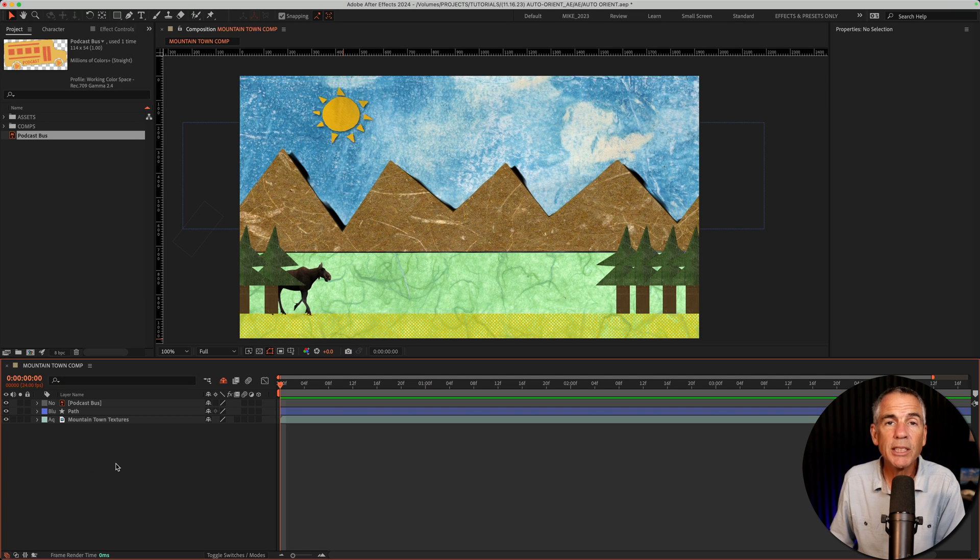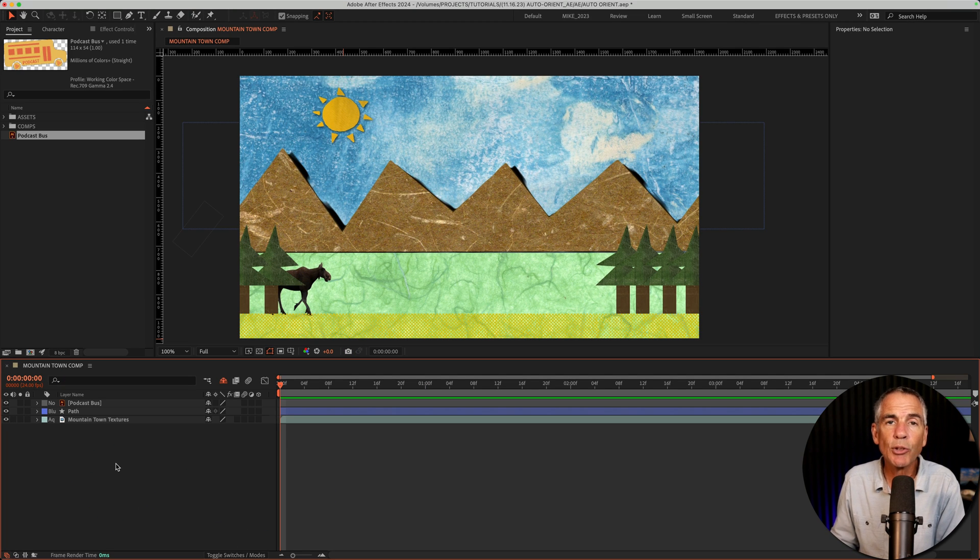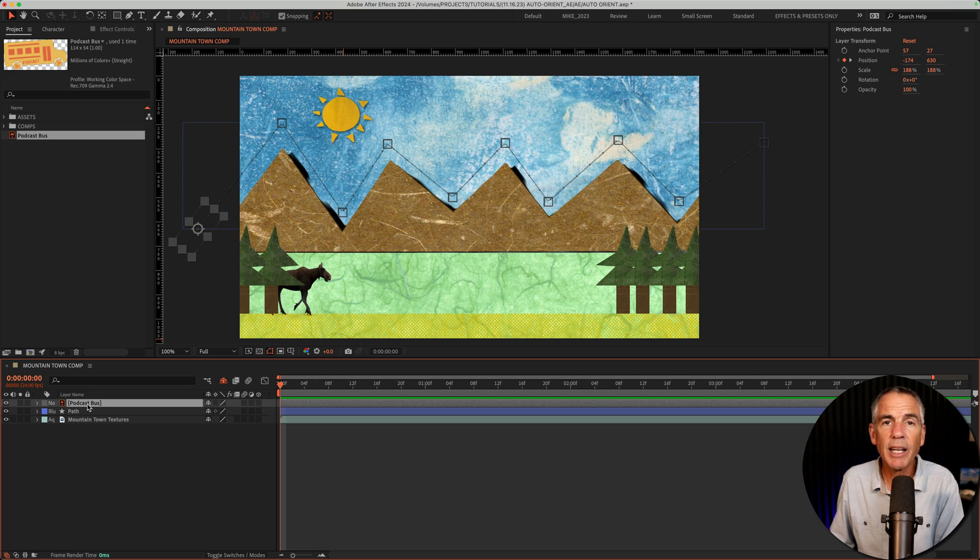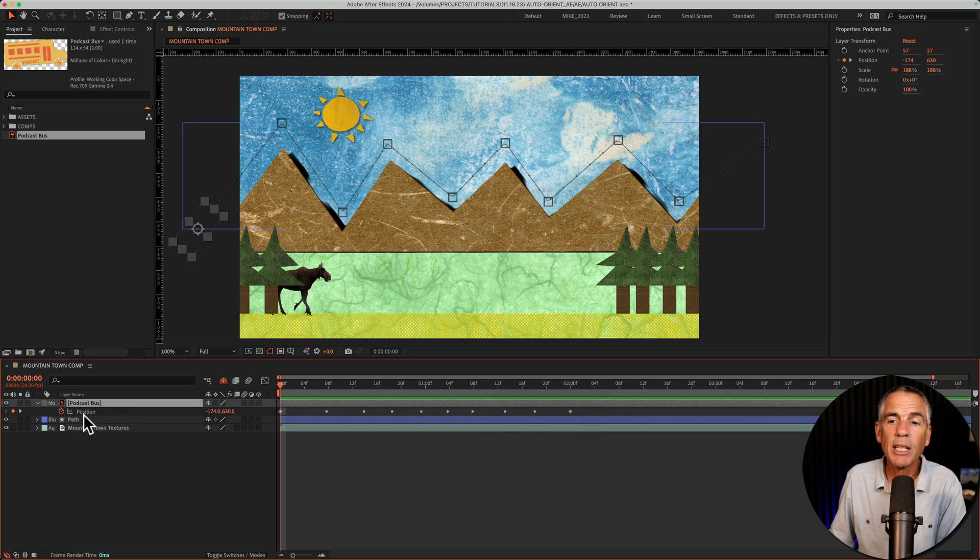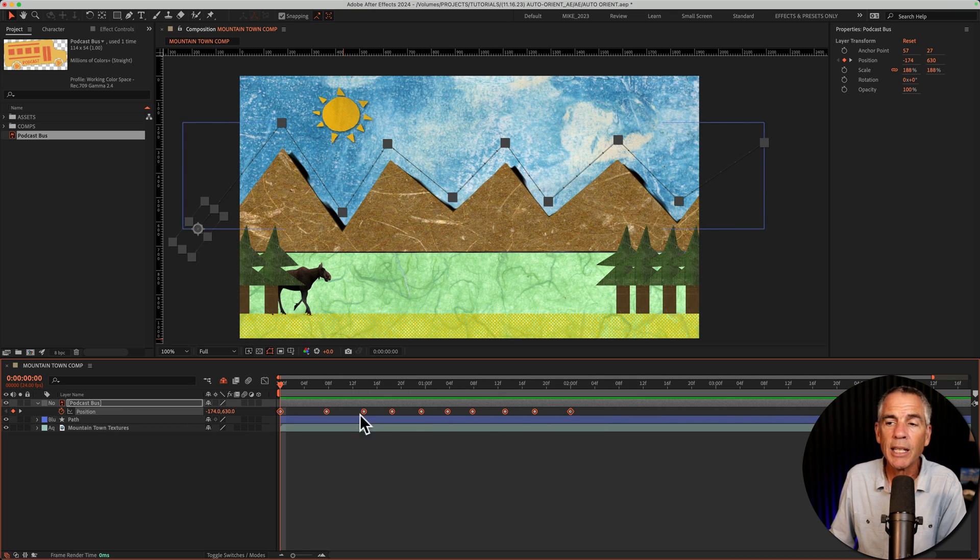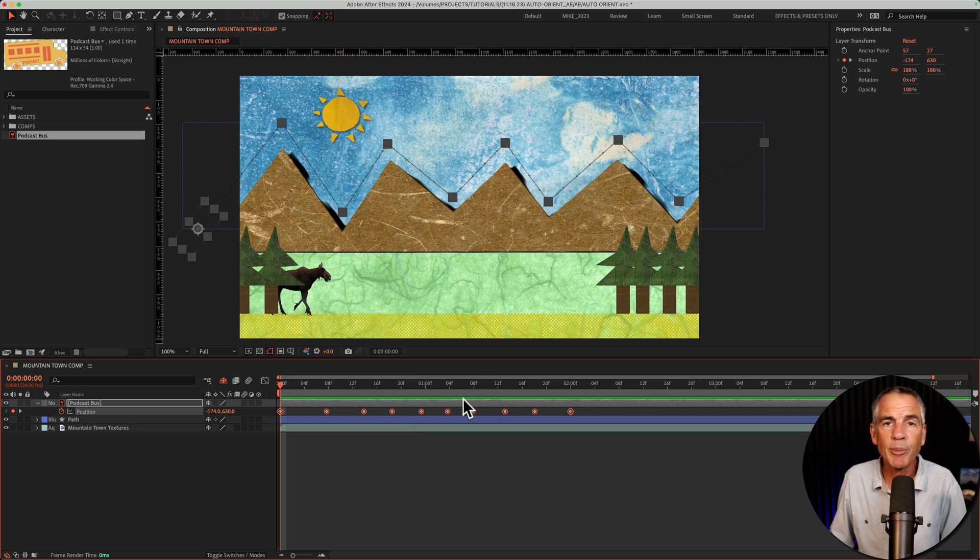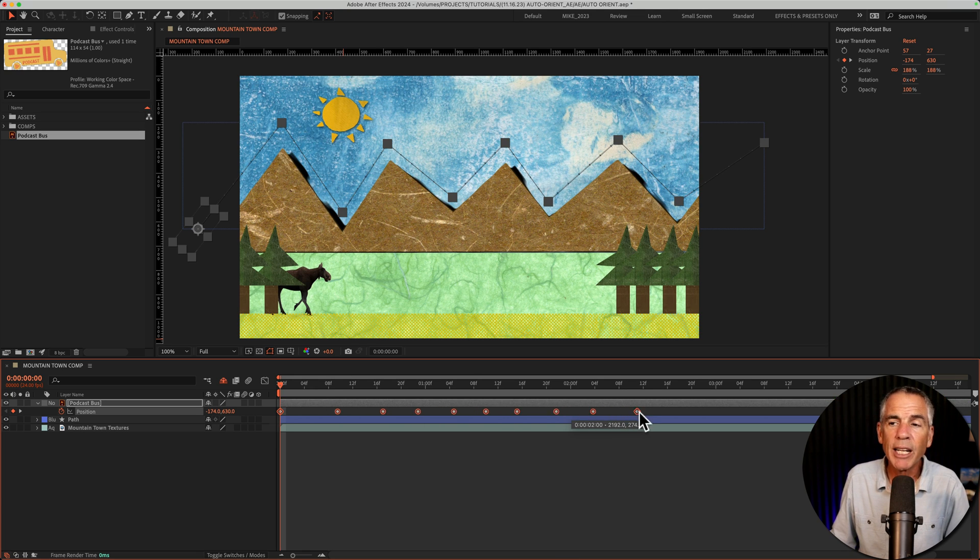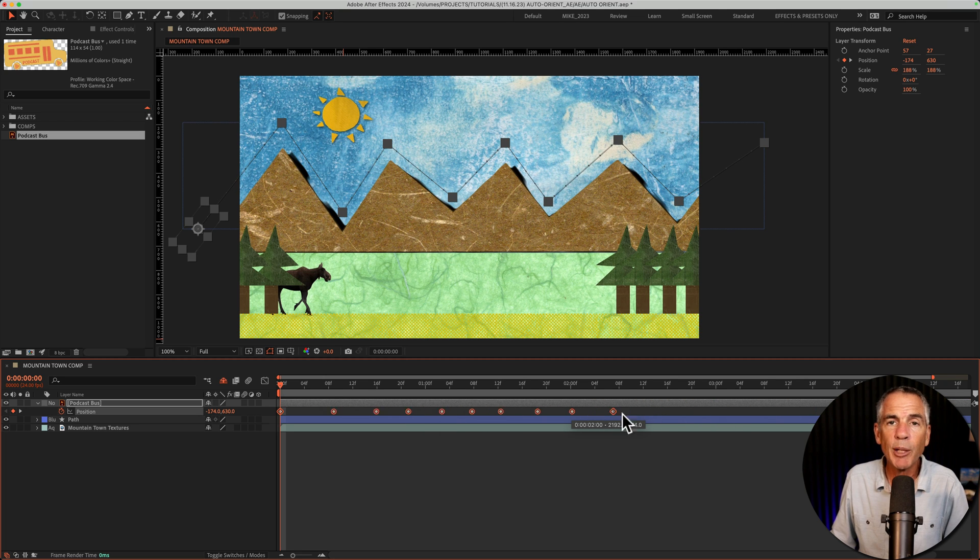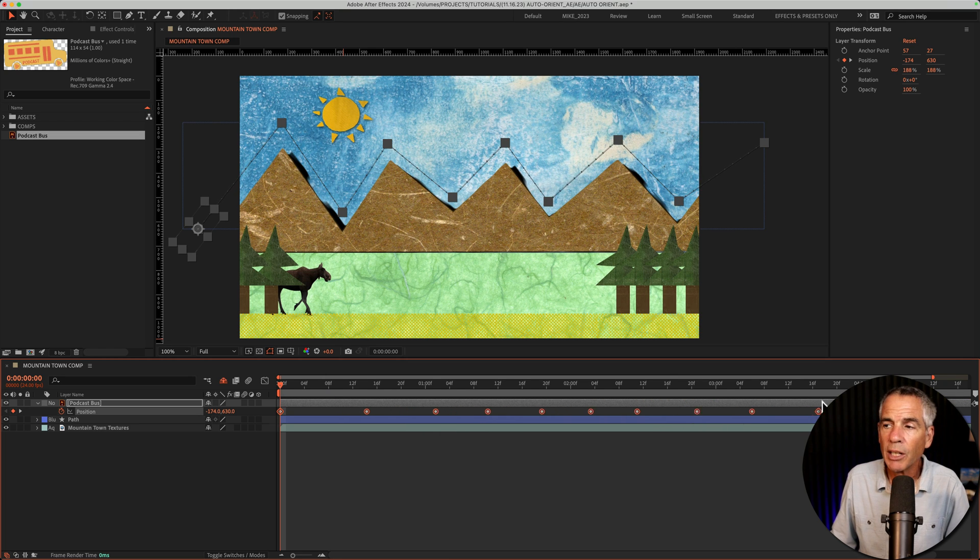To adjust the keyframes so you can control the speed, select the layer, tap P for position, click on the word position, that will select all of the keyframes. Then just press option or alt, click on the last keyframe. If you drag it to the right, it's dragging all the keyframes proportionally to each other.